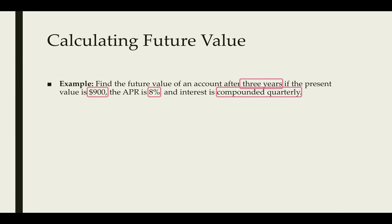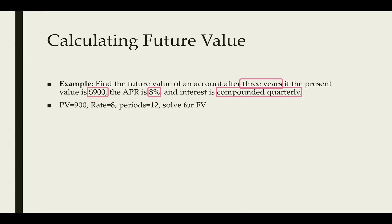In the TVM we have several options. The PV, which is the present value, is $900, the rate which is 8, and the period which is 12. This number we have to get from the problem - the number of years times the number of compounding. So 3 times 4 is 12 and we want to solve for the future value.